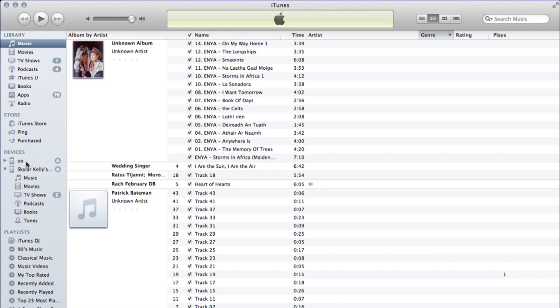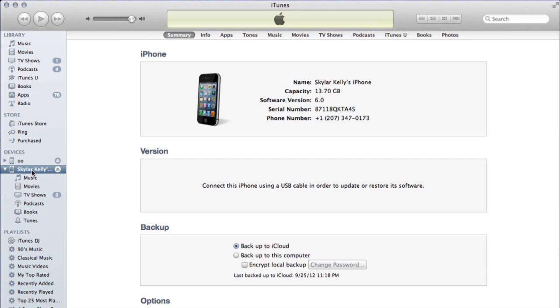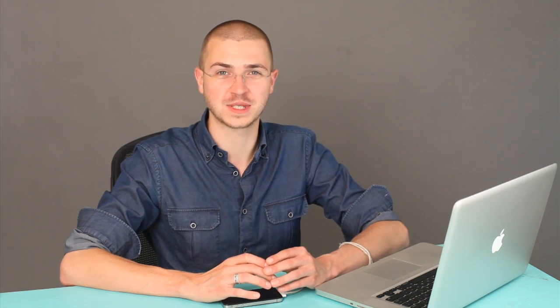Click this little disclosure triangle, and you can see all the stuff that's on the iPhone — here's my iPhone, music, movies, TV shows, all that good stuff. That's it. That's all you have to do to get iTunes to recognize an iPhone. Thanks for watching. I'm Skylar.